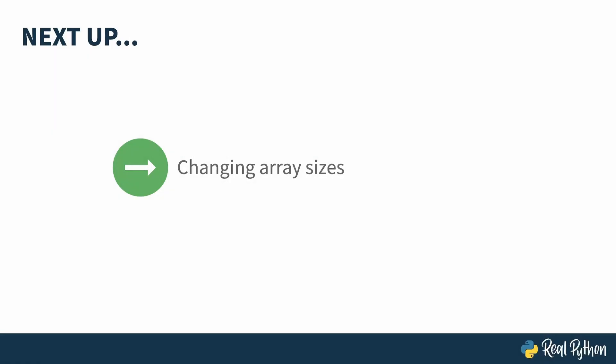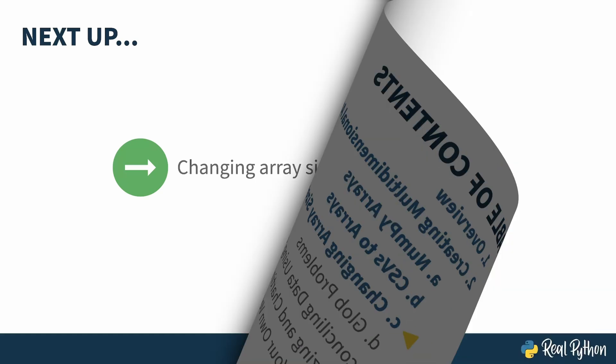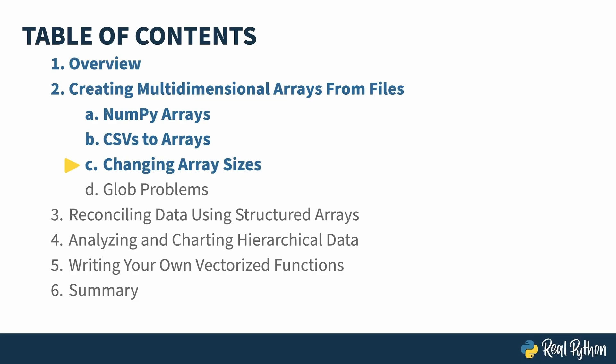Sometimes you want to muck with the structure of your array. In the next lesson, I'll show you how that's done. In the previous lesson, I showed you how to construct a three-dimensional array from three separate CSV files. In this lesson, I'll continue on in that theme, but this time make modifications to the array structure.